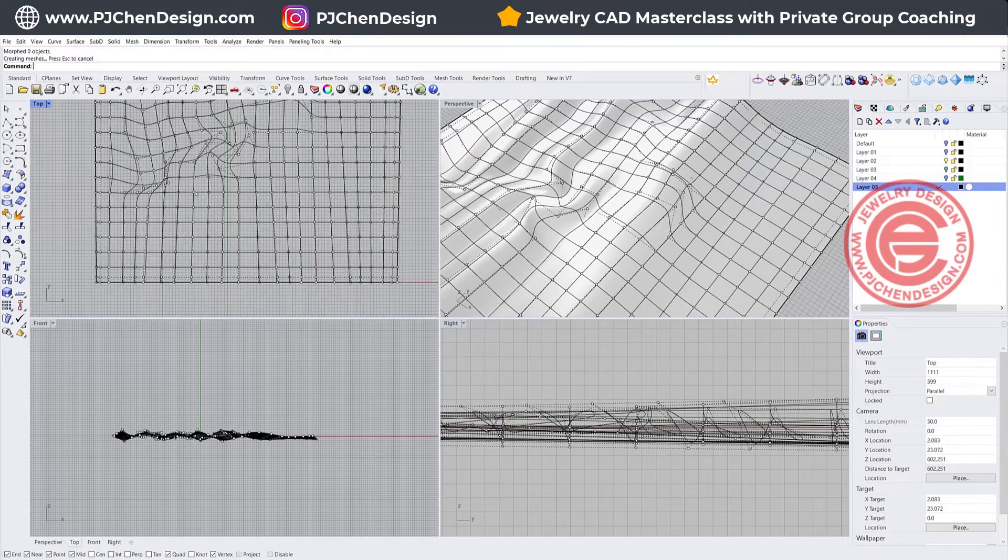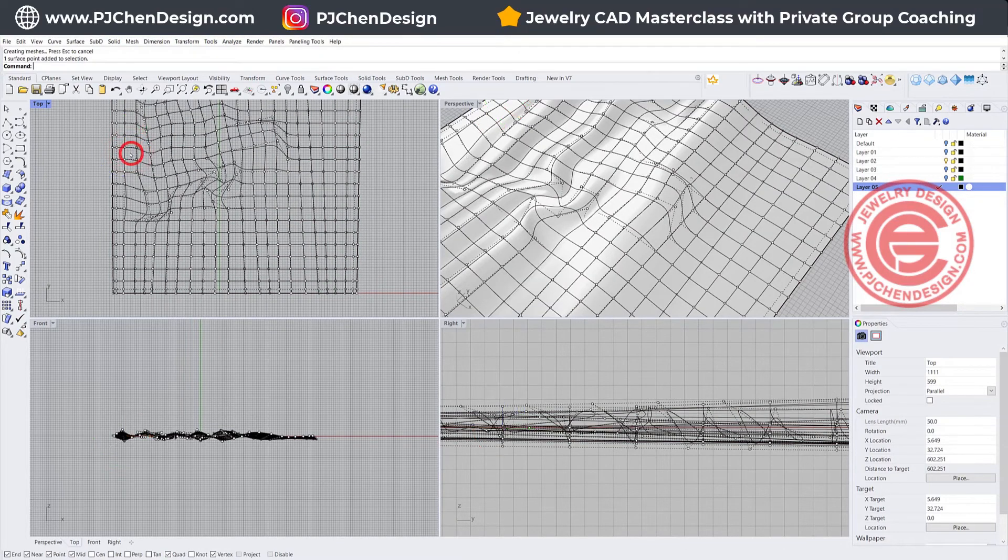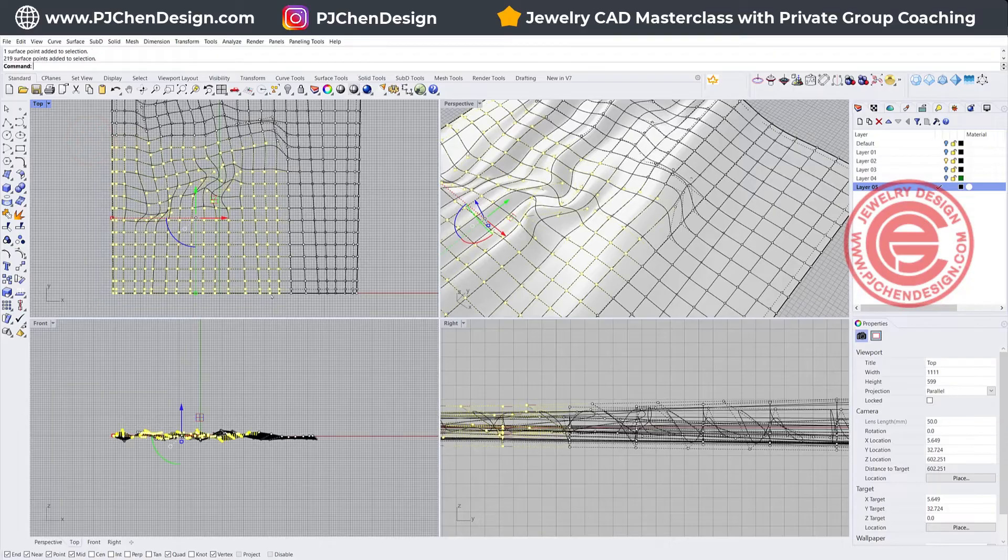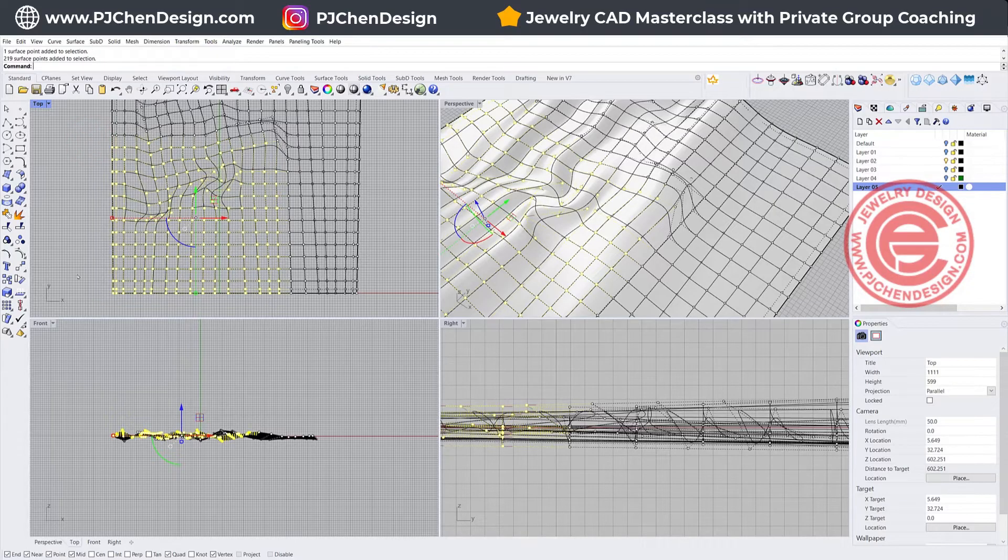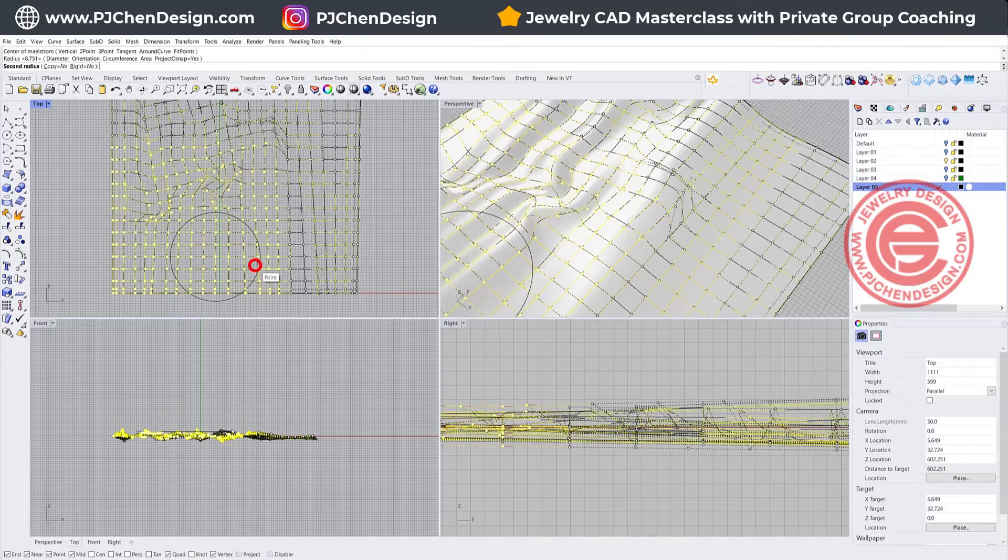Maybe this time I want to include a bigger area, somewhere like this. Then when I do the Maelstrom, I want to do it a little off, so maybe here, maybe here.